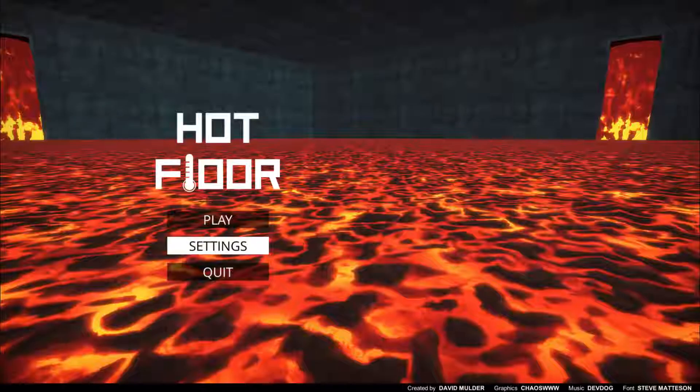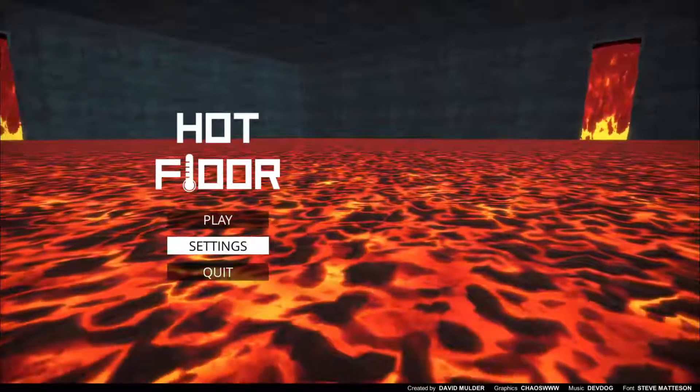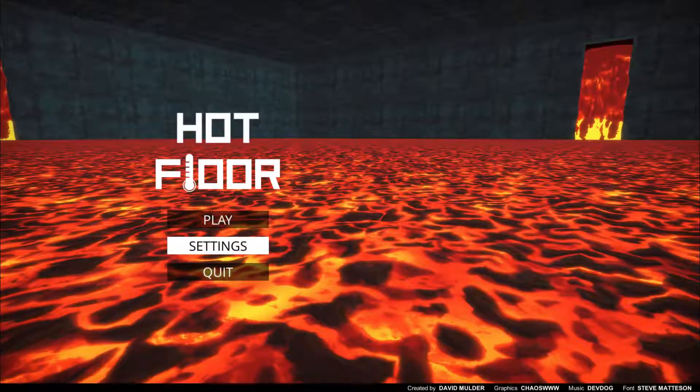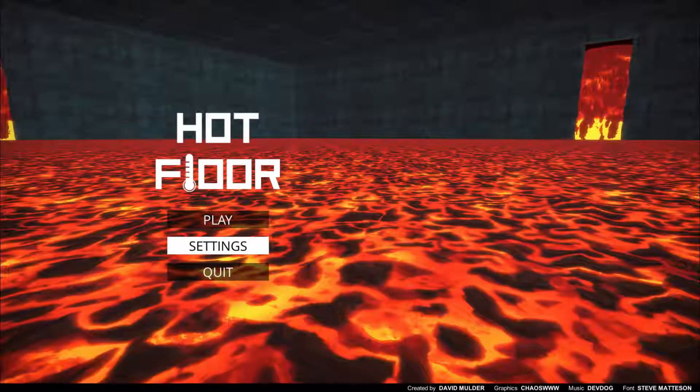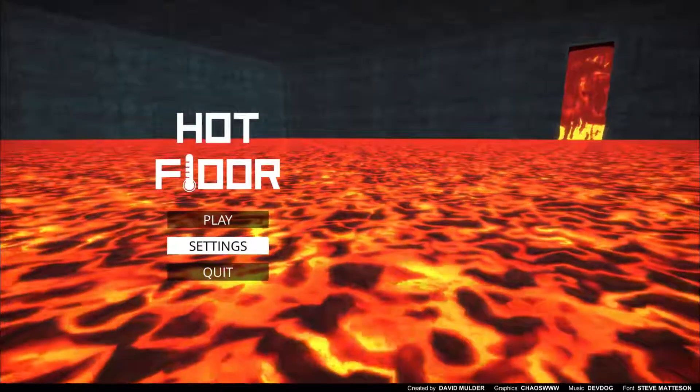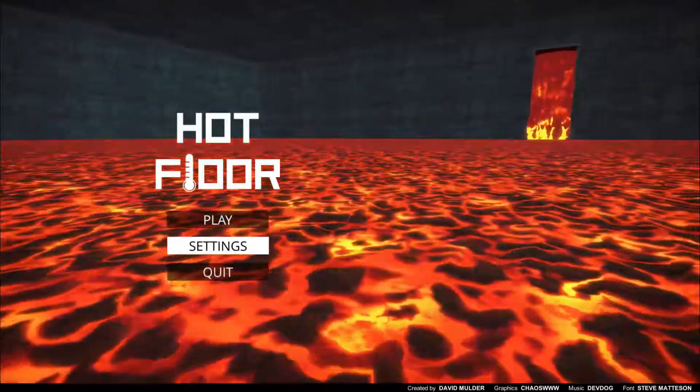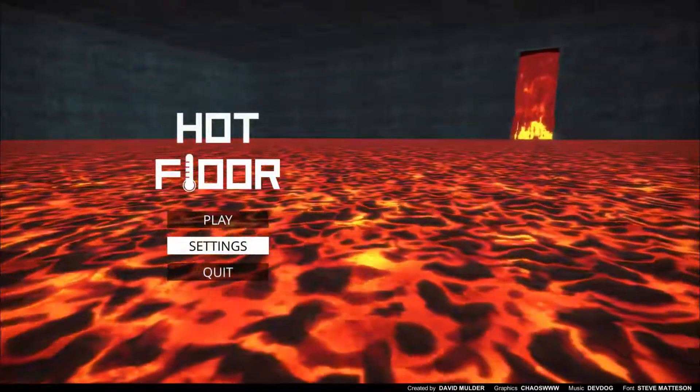Hello everyone, this will be the review of game Hot Floor and the key was provided by developer. Let me get to the game and check if it's recording because we have problems here. Is it recording now? Yes, I guess.